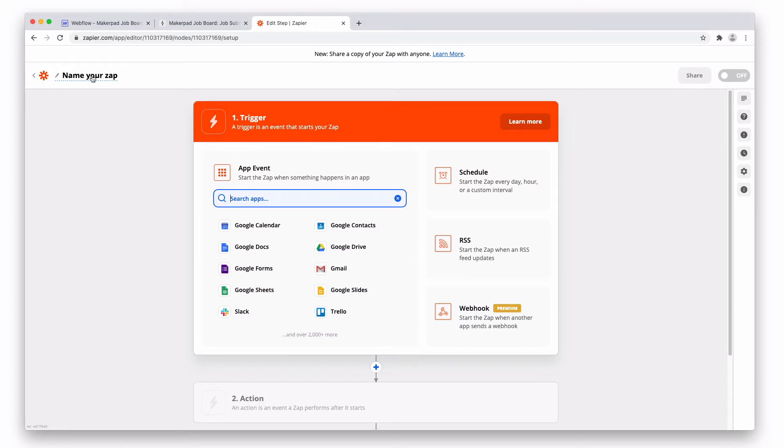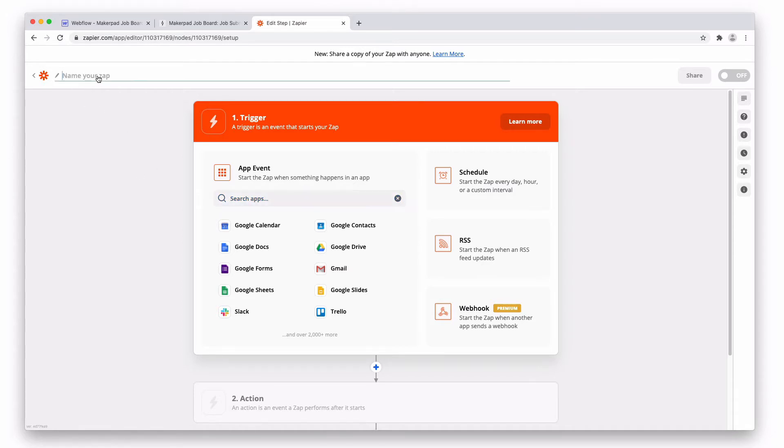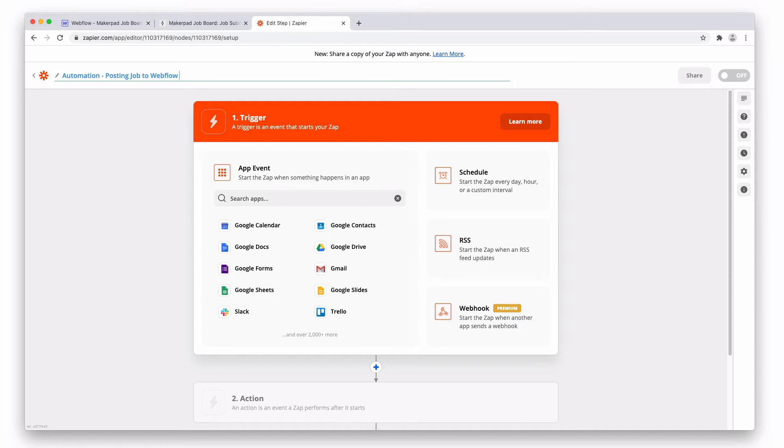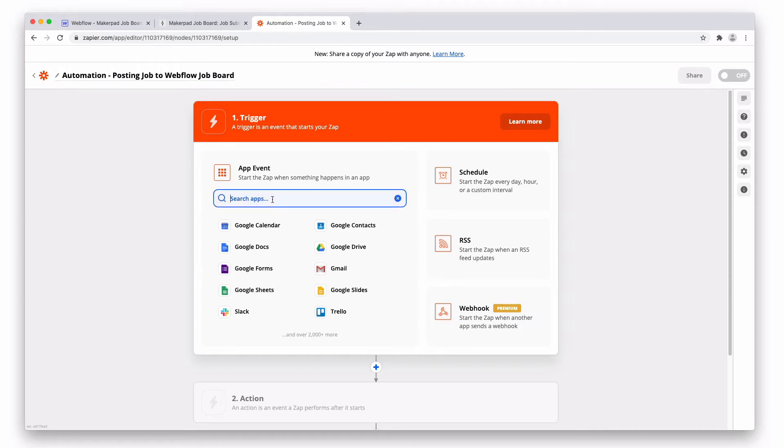Now with our zap, we're gonna do one thing. We are going to make it so once we approve the job in Airtable, it gets added to the Webflow site. So first of all, let's name our zap. And the first app we're gonna connect here is going to be Airtable.